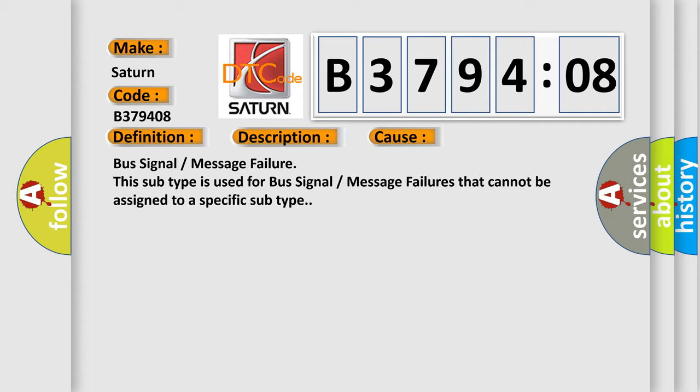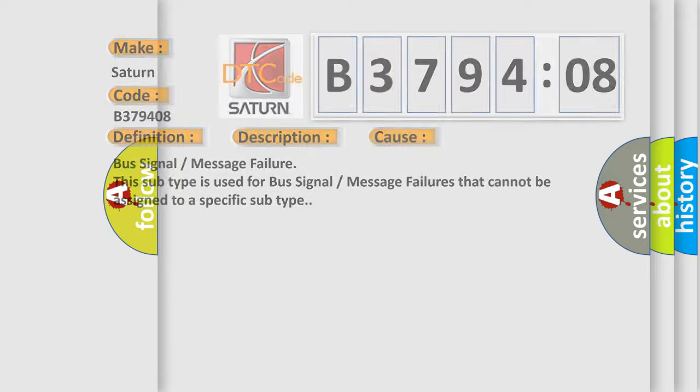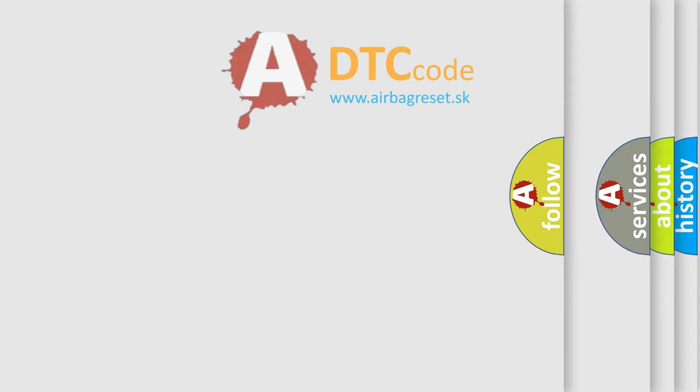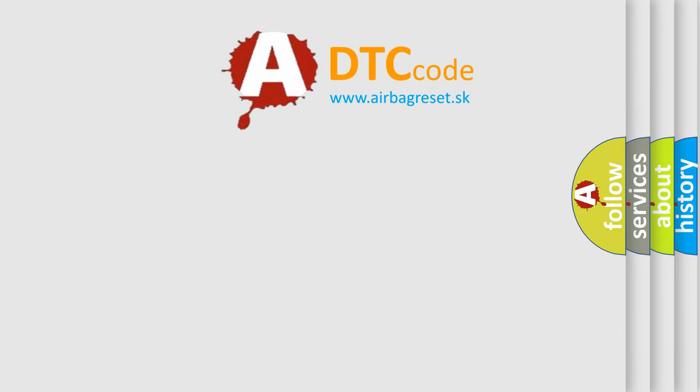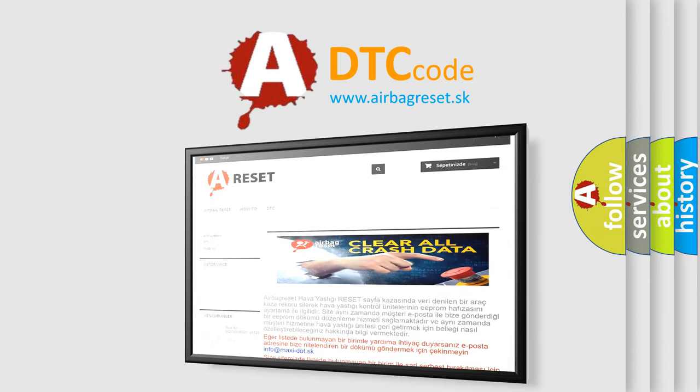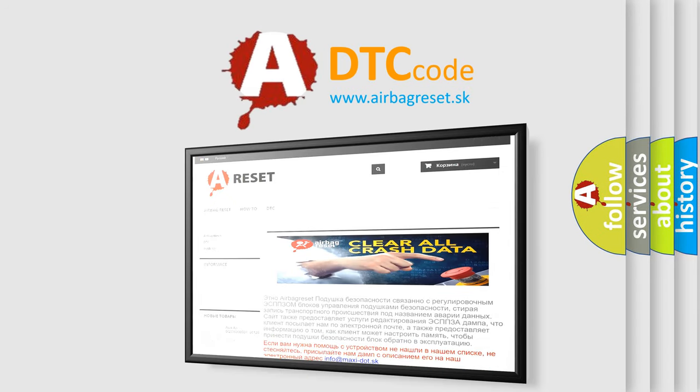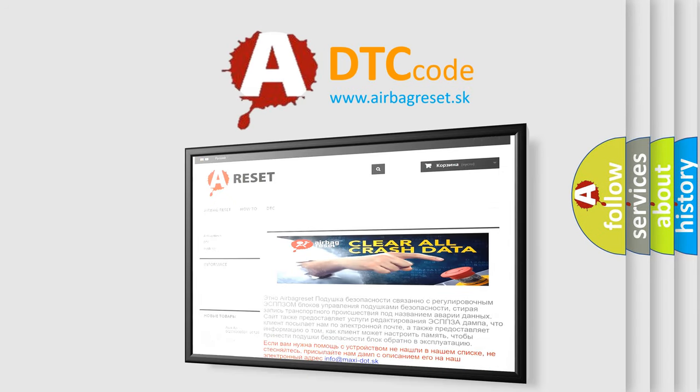The Airbag Reset website aims to provide information in 52 languages. Thank you for your attention and stay tuned for the next video.